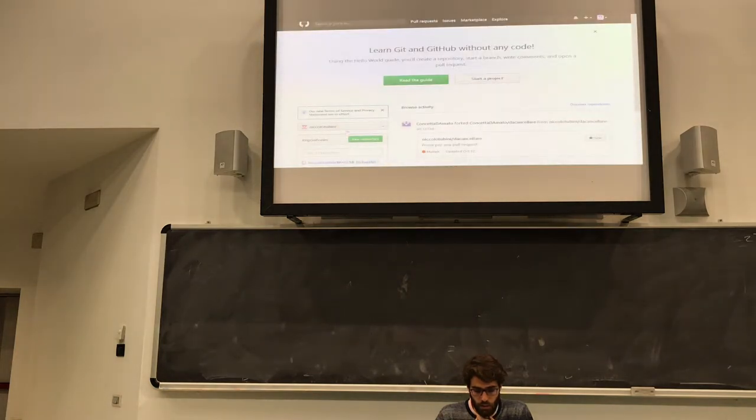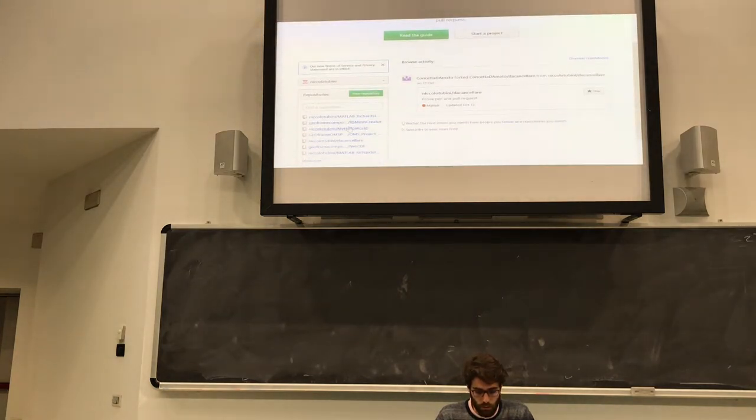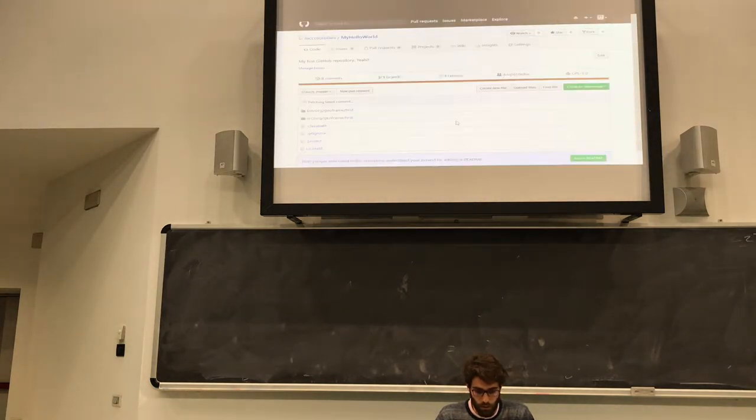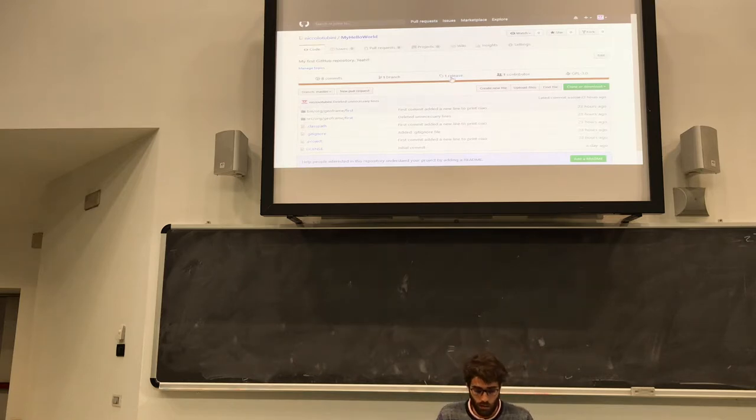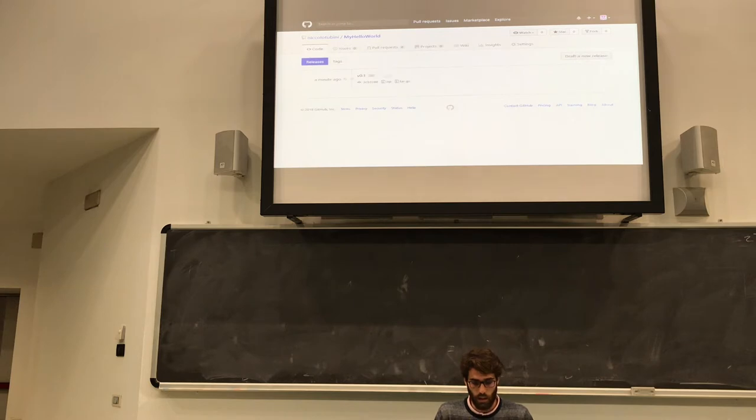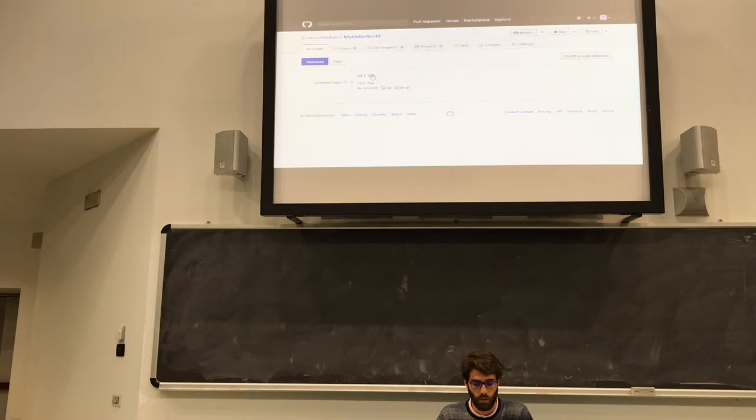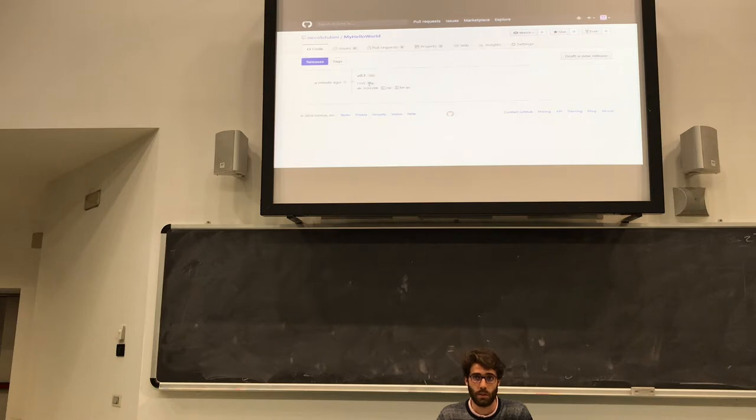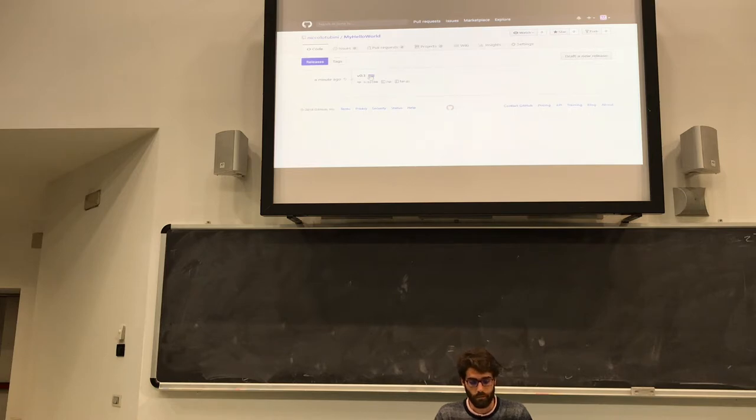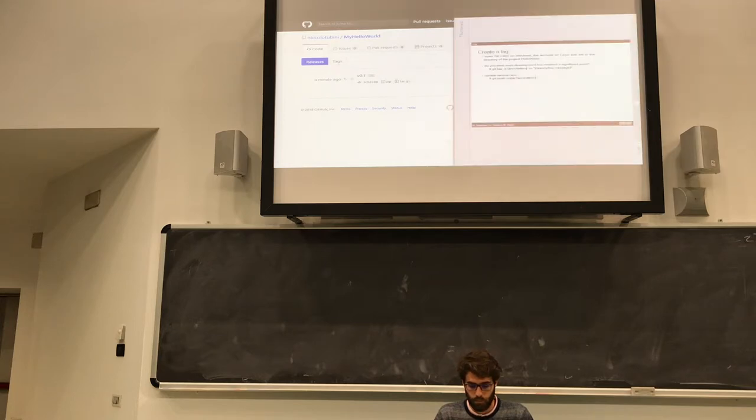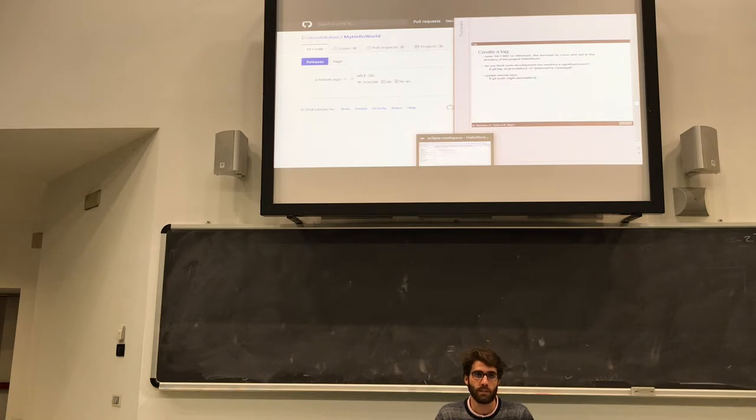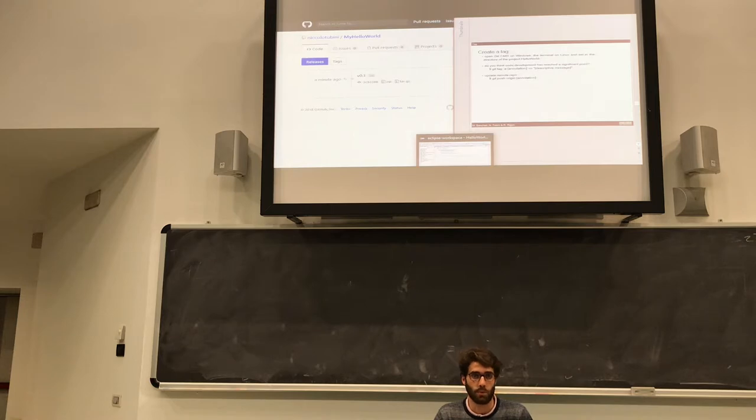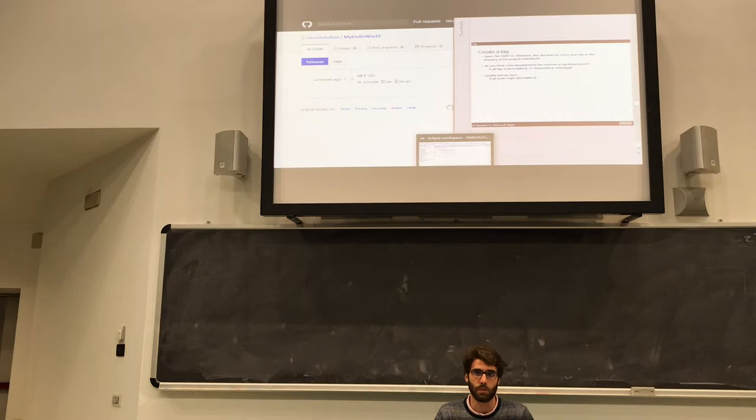Now I check on GitHub for my tags and here in this menu, the releases, I can see that this is the first version of my code and this is the descriptive message. This is very useful when I develop my code and sometimes when you arrive at a good point you create a tag. With a tag it's very easy to retrieve that code, so you don't have to go back just using commits but you can use the tag to go back to that version.